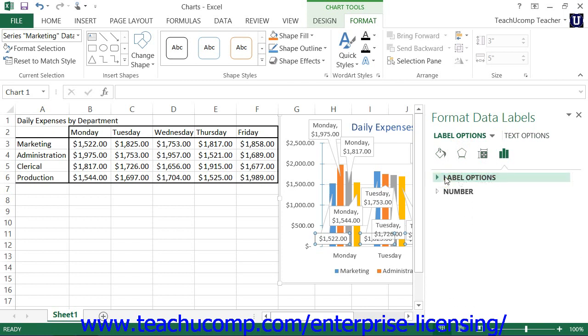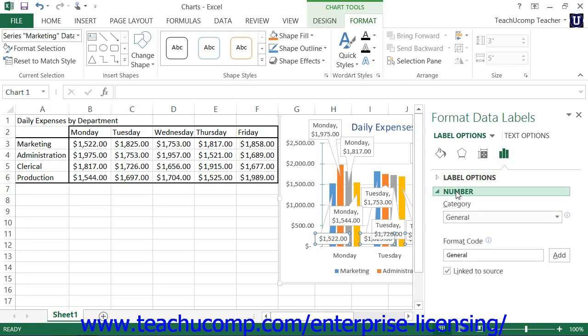You can click the titles of each category list shown to expand and collapse the display of the options within that category. You can set any options that you would like within this task pane to immediately apply those changes to the chart. Then click the X in the upper right corner of the task pane to close it when you're finished.